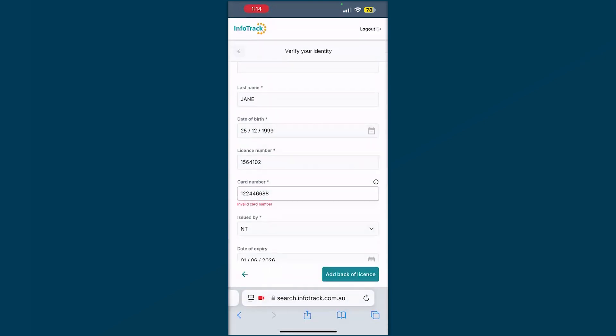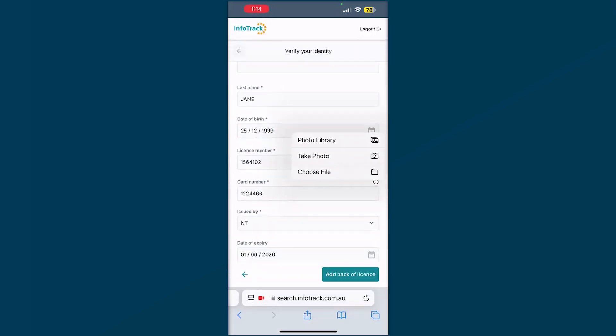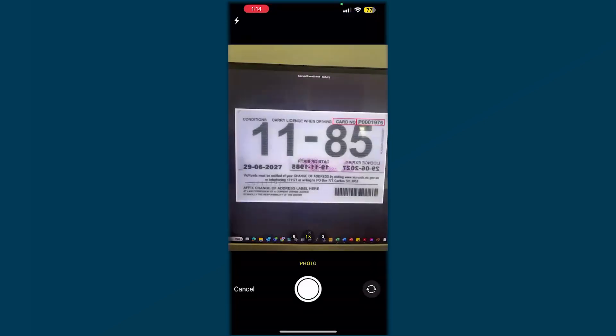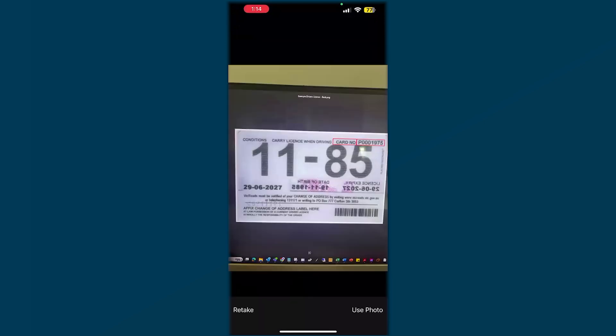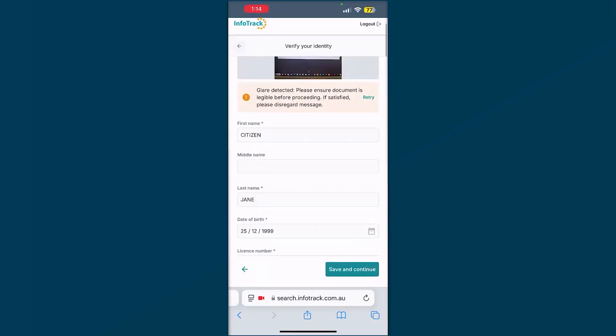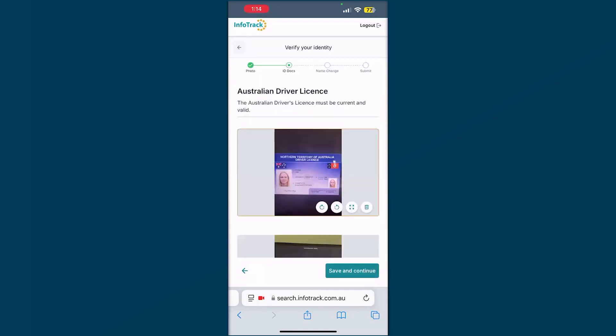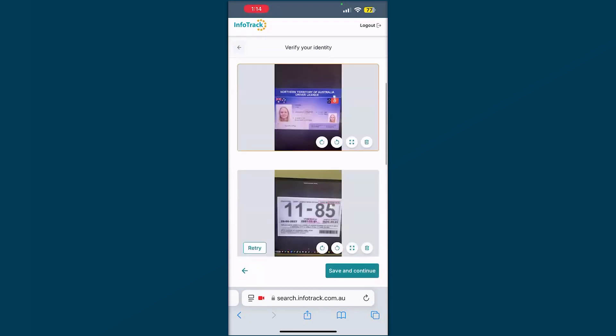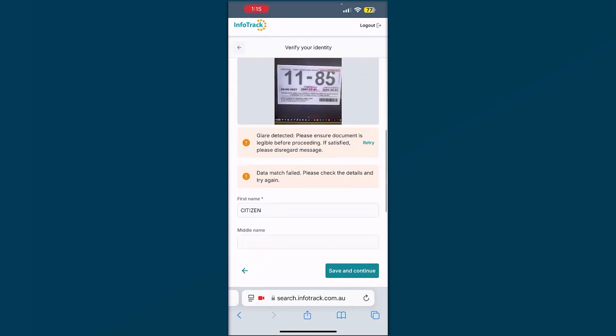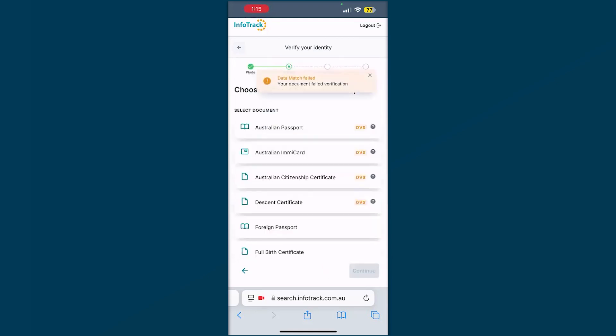Now we can add the back of the license. Again, taking a photo of that back of the license. Double checking the information that's provided. Again, we've just said here, you may experience this. You may not, but we're just flagging there was a glare. Please take a better photo. All the data match failed. You'll see I did enter in that card number where it was missing. Some flags to make sure that you're getting it right the first time. You can save and continue or action those items.